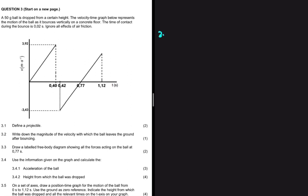That is the answer to 3.1. Now let's look at the question statement and try answering 3.2. A 50-gram ball is dropped from a certain height; the velocity-time graph below represents the motion of the ball as it bounces vertically on a concrete floor. The time of contact during the bounce is 0.02 seconds. Ignore all effects of friction.